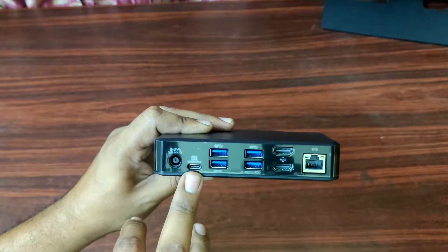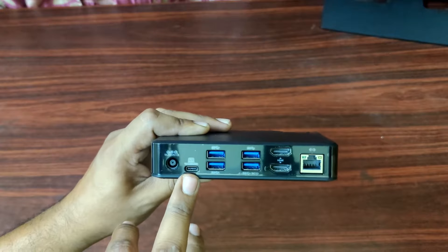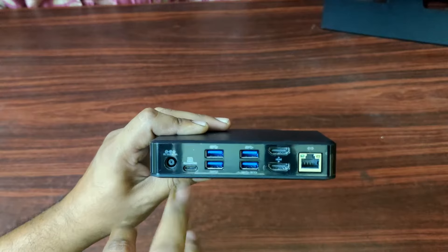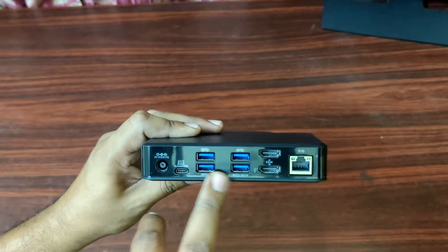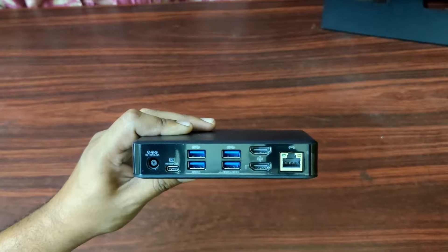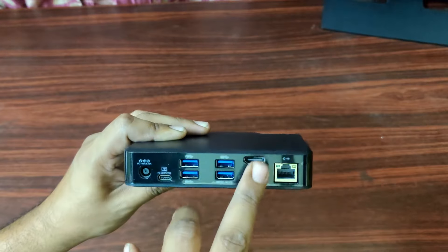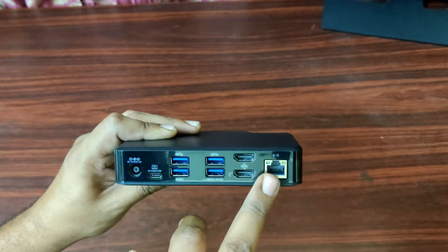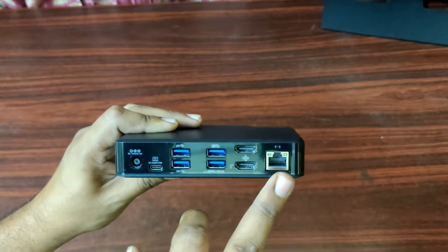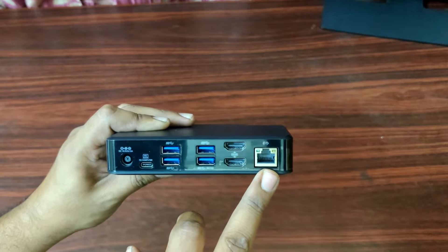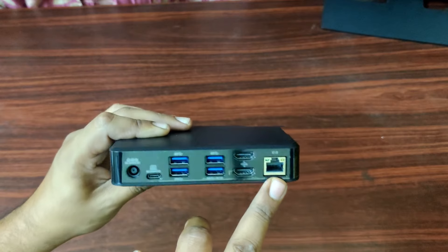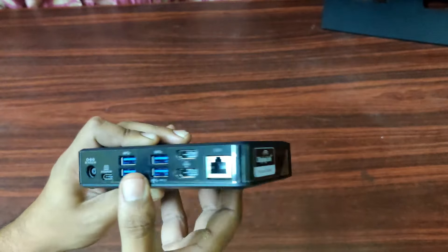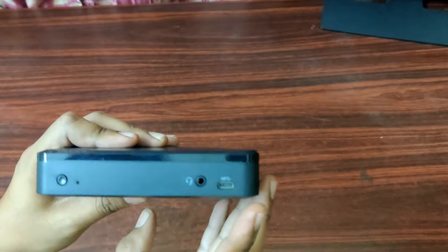We have 3.5 jacks, 2 HDMI. This is the gigabit port RJ445. This supports up to 1000 Mbps. 3.5 jack is there.